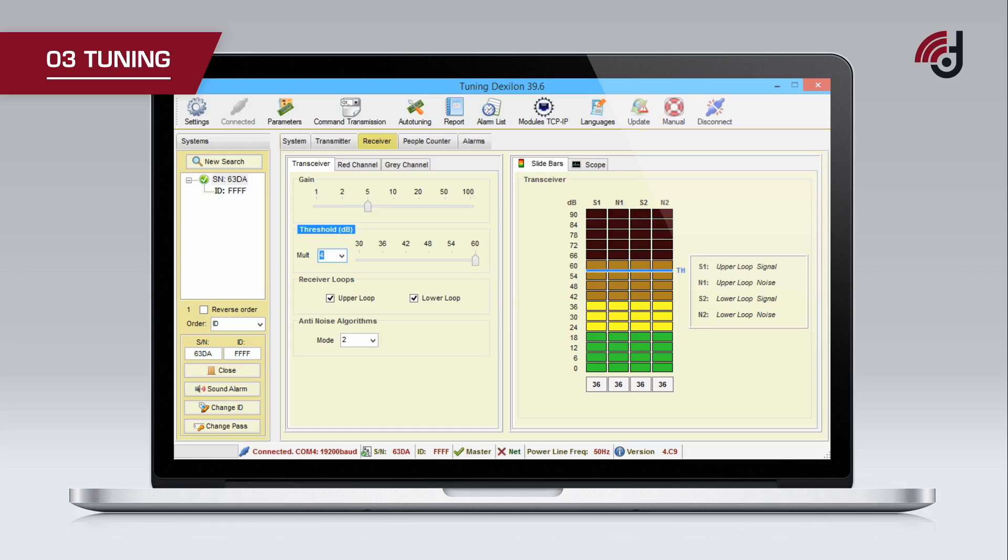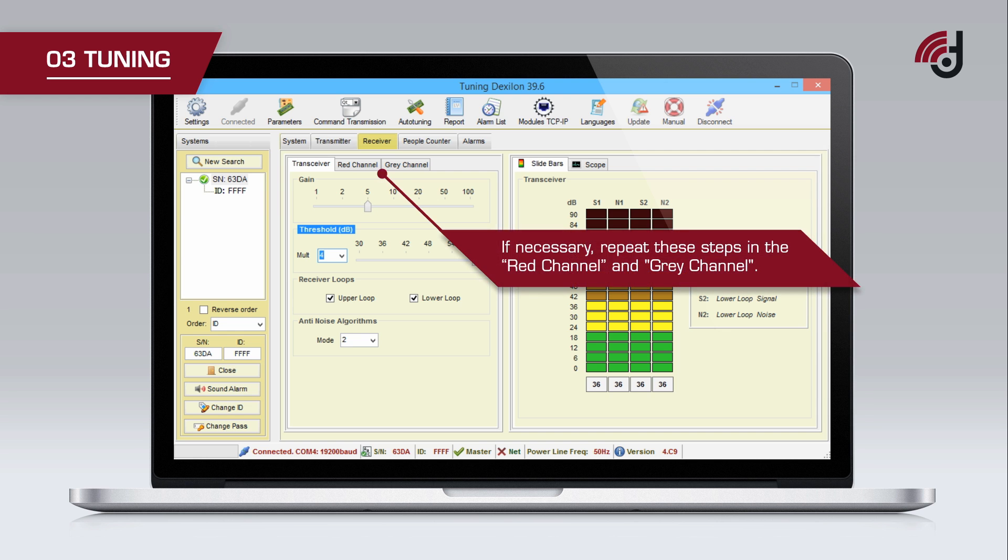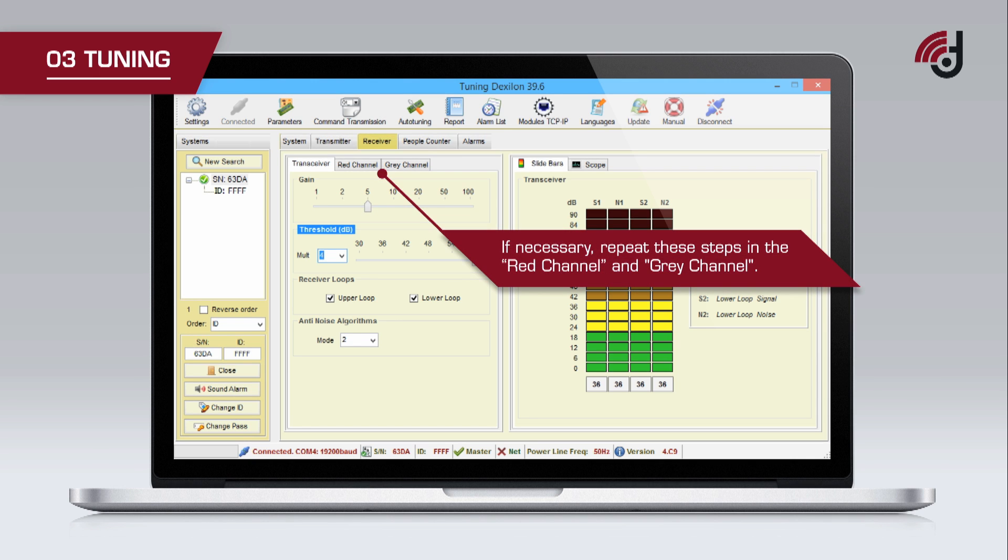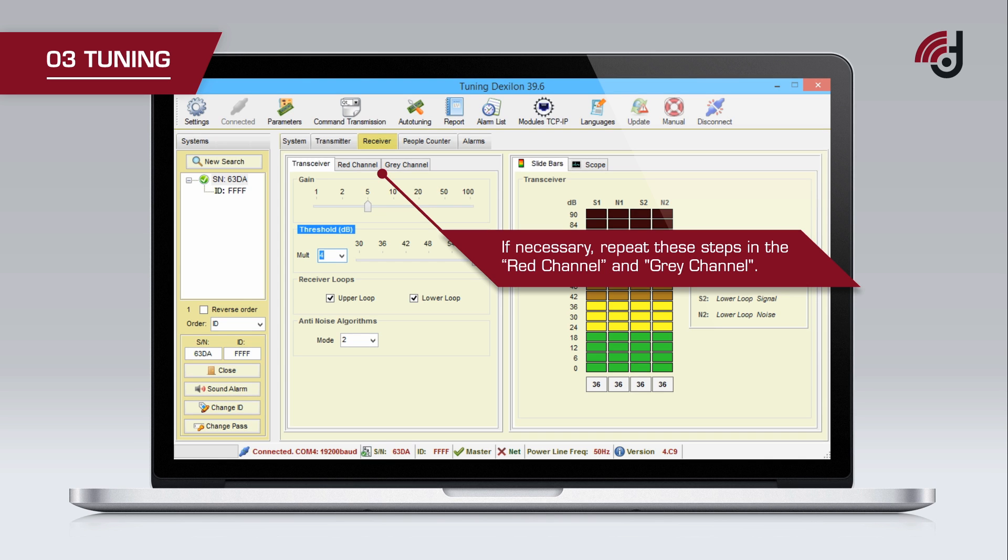Repeat these steps in the red channel tab where the receiver antenna is connected. In the case of having a receiver on the grey port, repeat these steps in the grey channel tab.